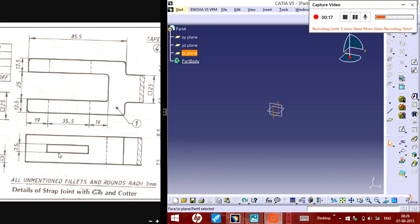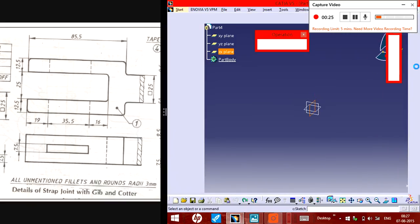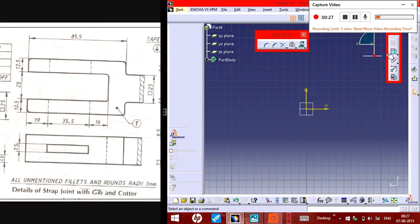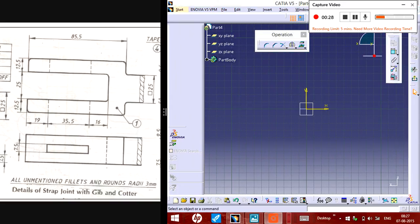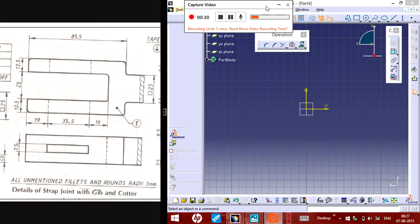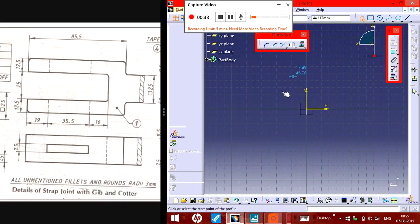First of all, we need to select the plane and sketch here. We need to draw a rough sketch using the profile like this.